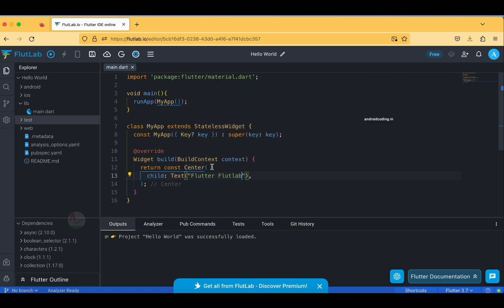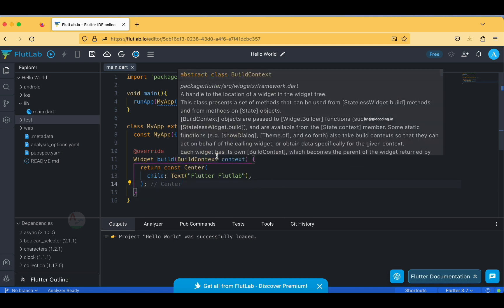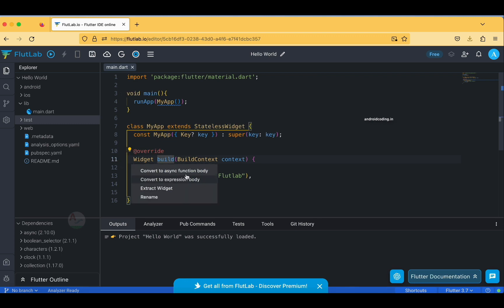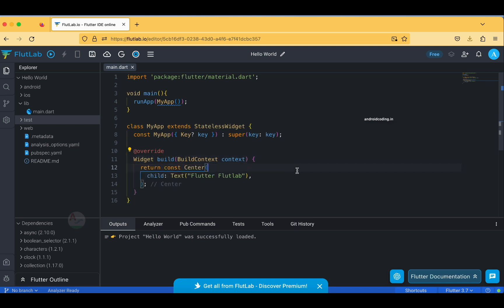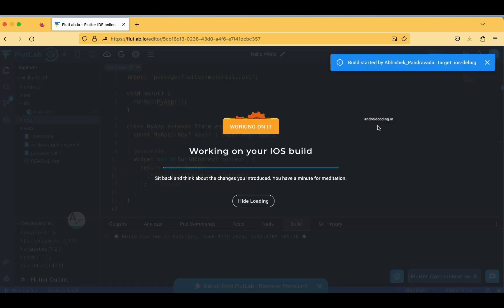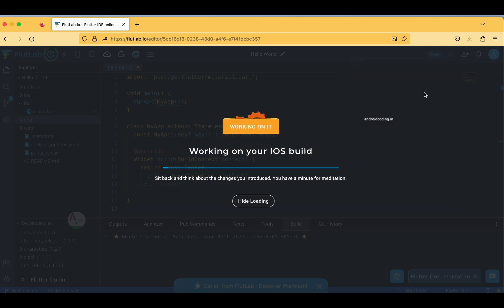Inside the Center widget I am specifying a Text widget, which will return the string 'FlutLab'. The IDE also gives you options like convert to asynchronous function or extract a widget. For this sample project we don't require any of those. Now we are trying to build this particular project for iOS and let's see what the output looks like.